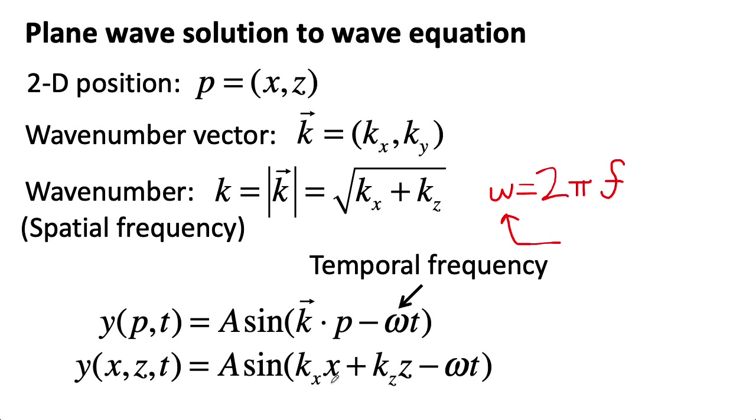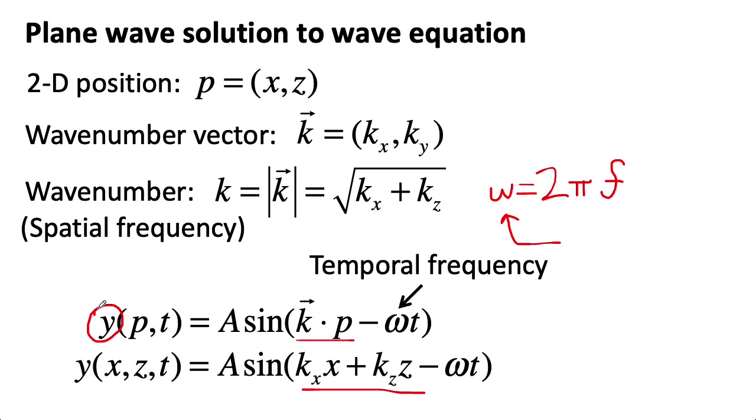So all I've done in this expression down here is expand out this dot product, because that's what we're going to put into the code. And this gives us a function that tells us how much will displace the y-coordinate.